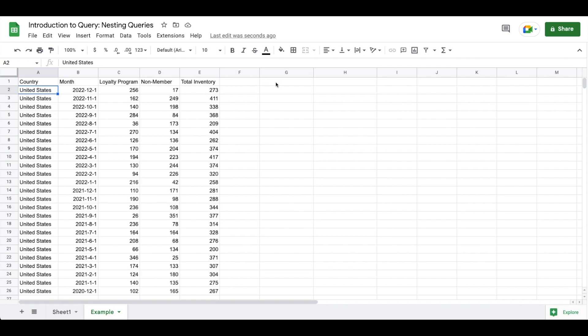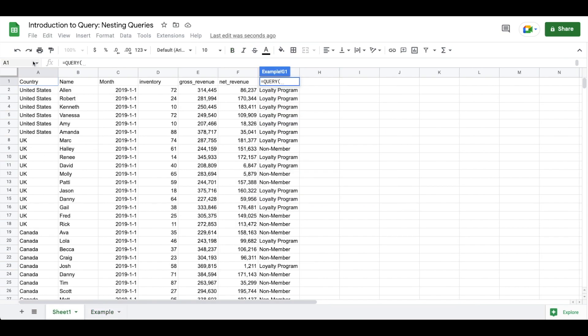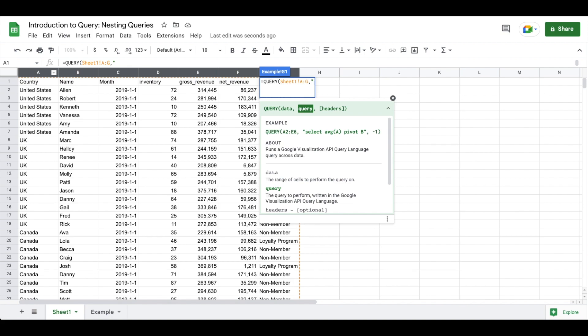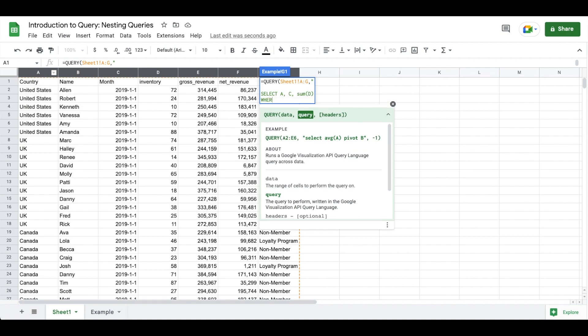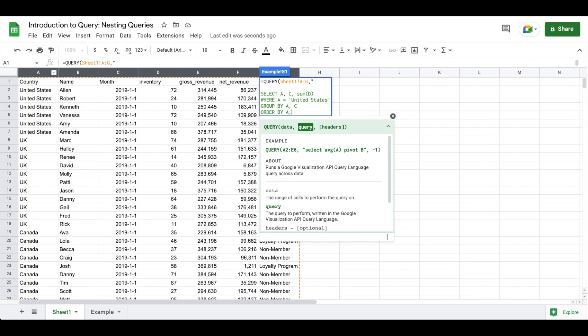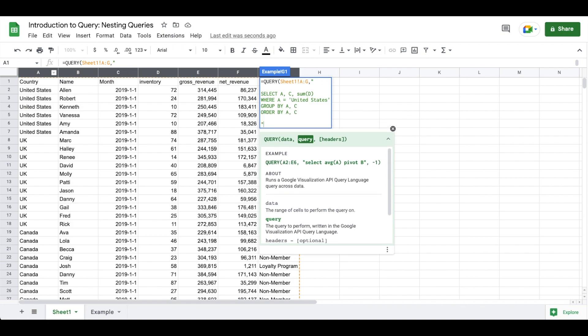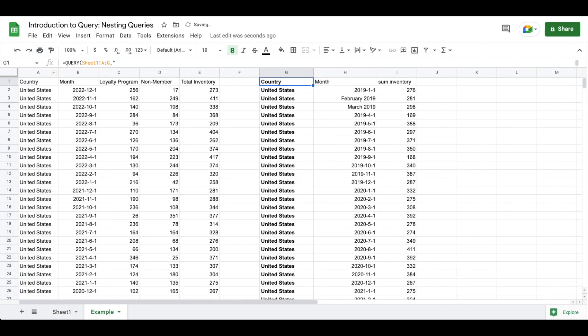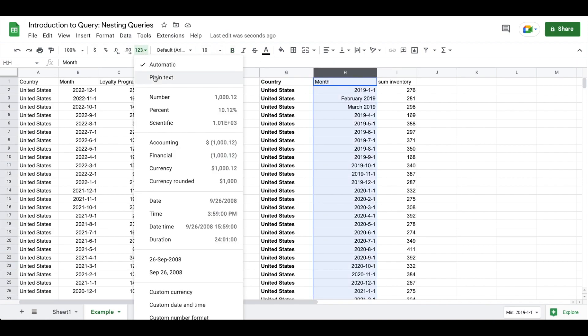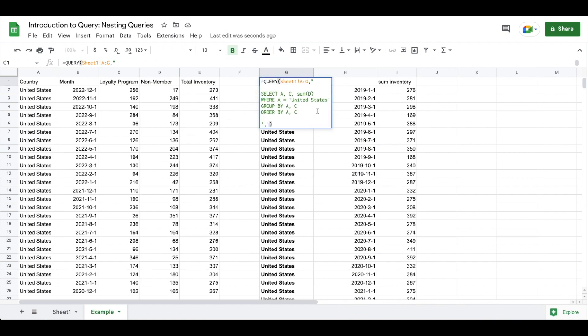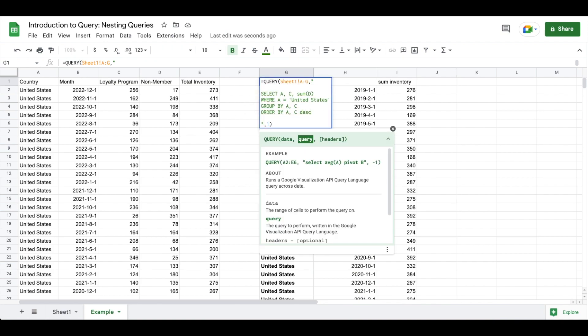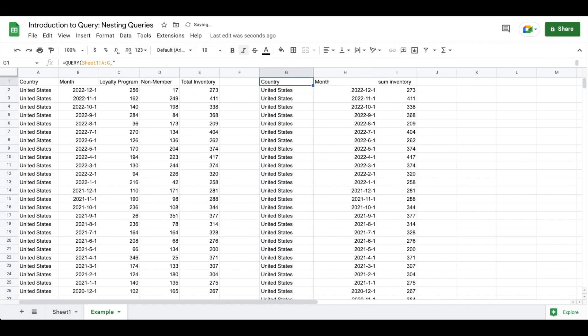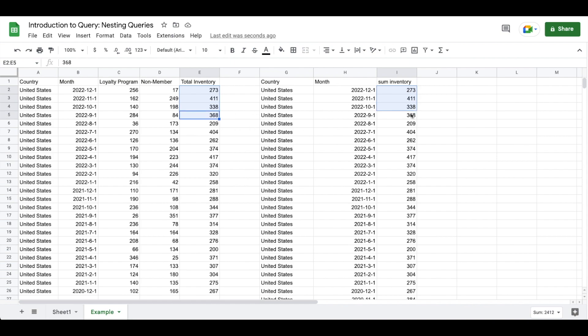And in order to audit it, I'm now going to run a query on sheet one. Instead of doing a pivot, I am going to select A, C, some D, where A equals United States, and I'm going to group by A and C, and then I'm going to order by A and C. I'm going to do my double quote comma one, hit enter. We're getting some funky formatting over here because of some old examples that I did, so we're going to go to our automatic. We're going to order by C descending so that all that lines up. We're going to clean up this formatting and now you can see that our totals are matching up to our nested query.